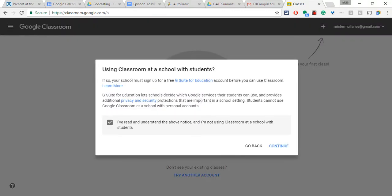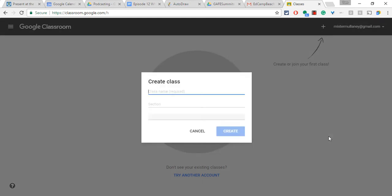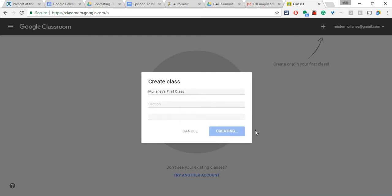Yeah, I've read the above. Notice, okay, we hit continue. Mullaney's first class. Oh, I'm so excited. And you can do section subject as well.